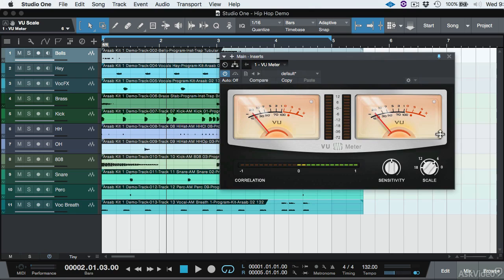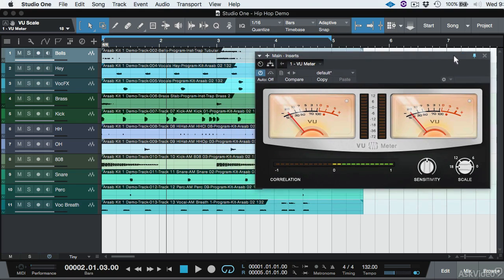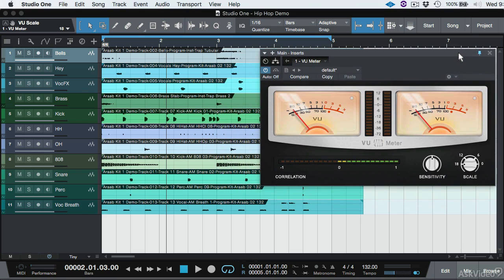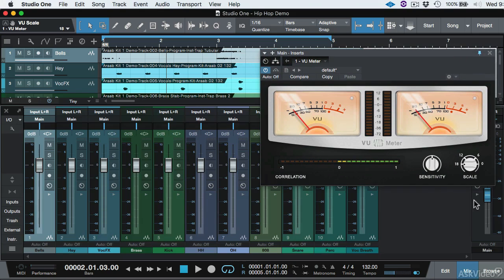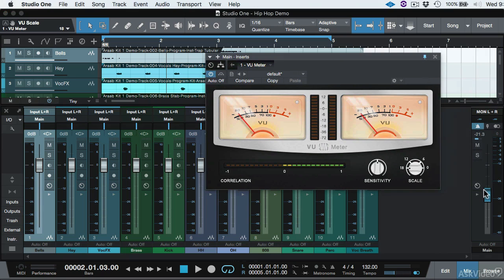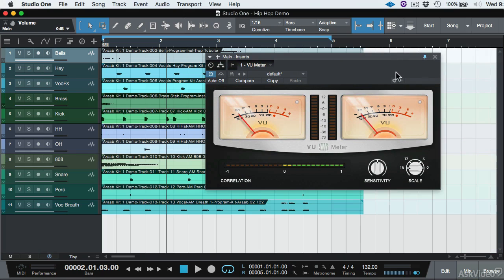In VU Meter, I'm going to use this on scale to 18. This is minus 18. That basically means that when this VU needle is hitting zero, it's minus 18 dB. Alright, so what we need to do, our goal is not to touch the mixer. We're going to leave the mixer alone. In fact, we'll reset the volume here on the master.